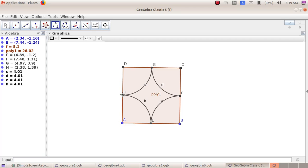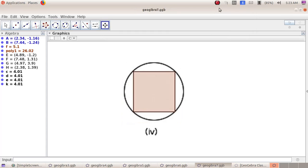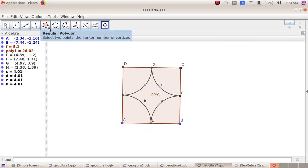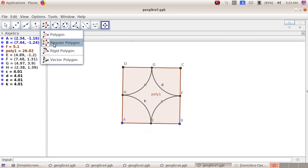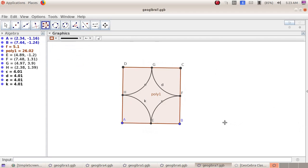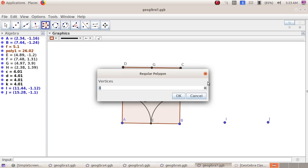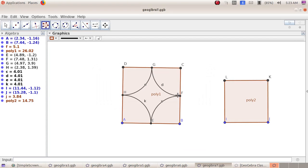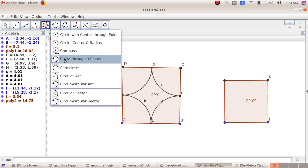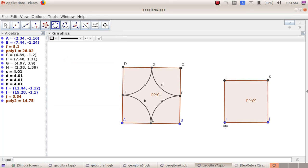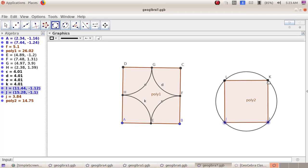This is our third activity. For the fourth activity, select the fifth group tool, regular polygon. Plot a point here, then another point, and give the number of vertices as 4, then click OK — we have a square. Now we have to draw a circle around it. Select the sixth group tool, circle through three points. Click on point I, then point J, then point K.